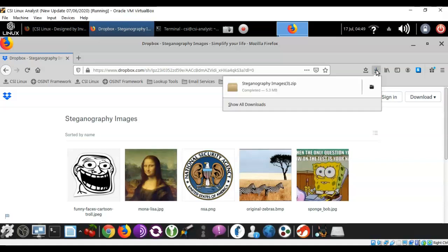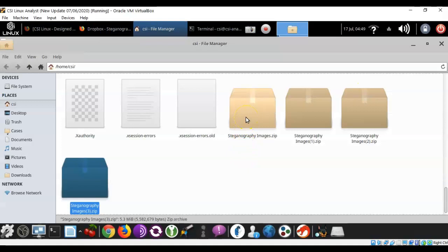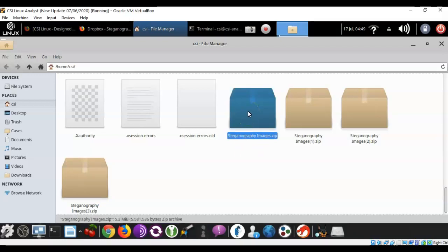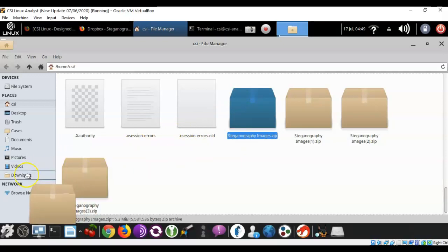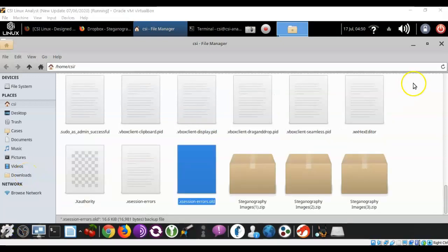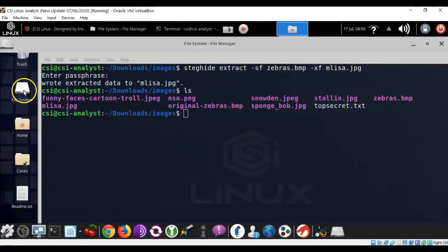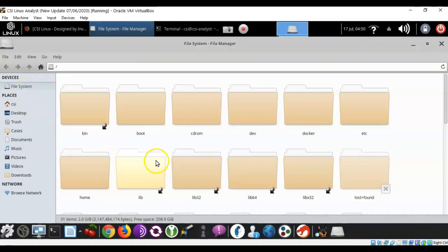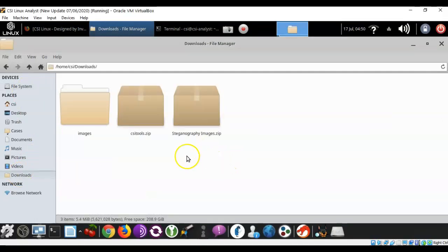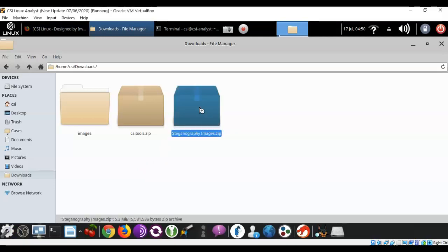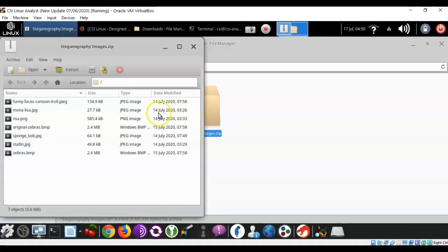Let's go ahead and open up that directory. And we're just going to find that zip file for your steganography images. Once you find the file, just go ahead and highlight it. Now, hold down your left mouse button and drag it over to your downloads location. We're going to extract everything inside of this zip archive by double clicking it, and now we're just going to select extract.